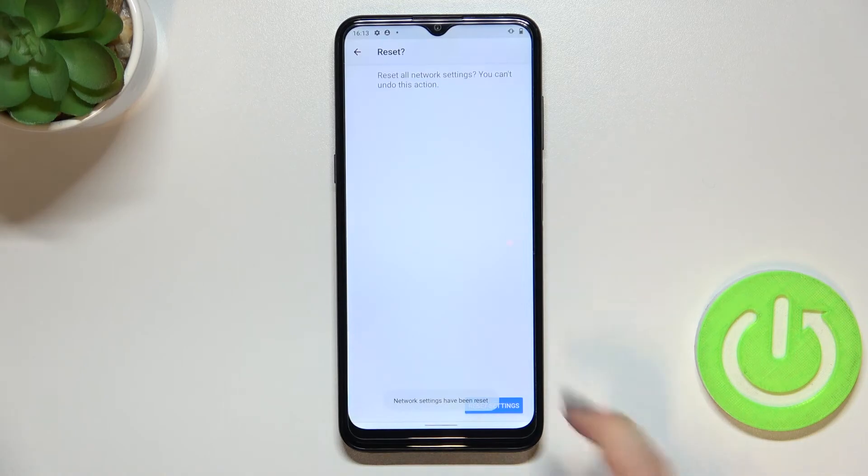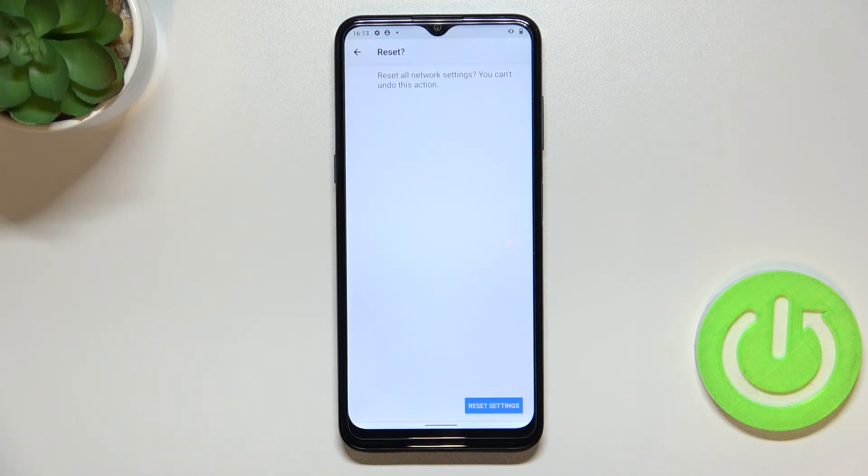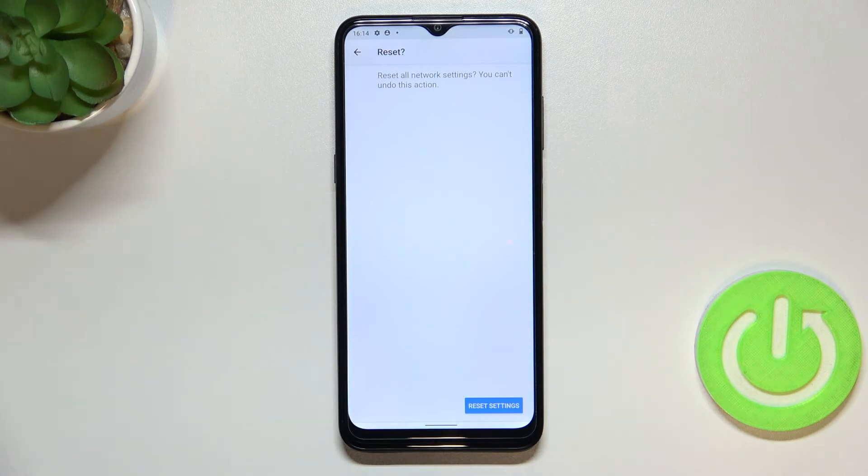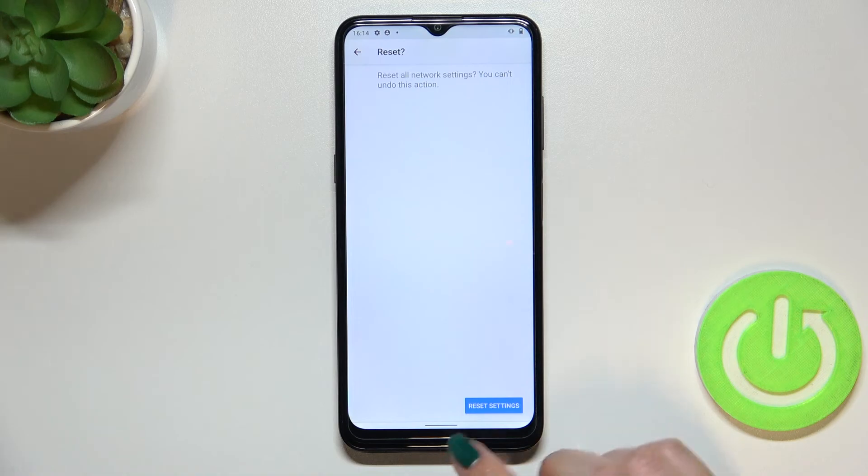And wait and as you can see the network settings have been reset successfully. Be aware that if you've got any kind of screen lock currently set then your device will ask you to enter it in order to confirm your whole step.